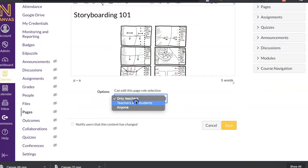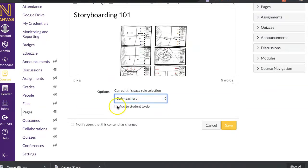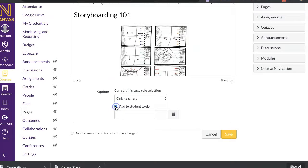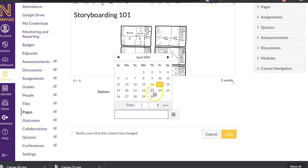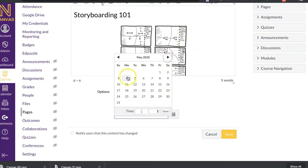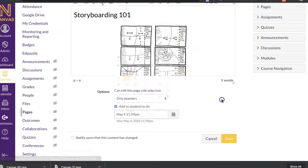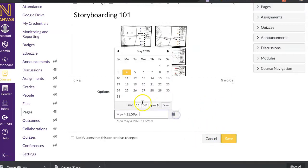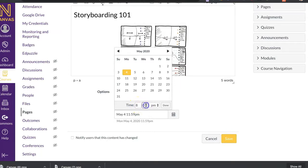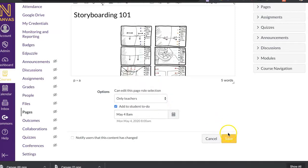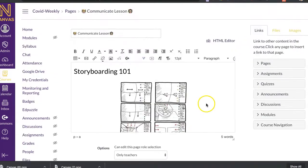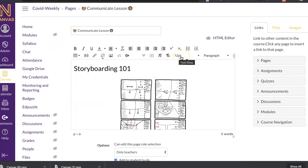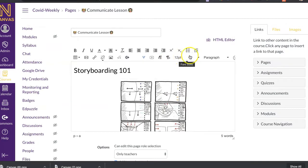All right. So let's say I don't need my teachers to edit this or my students to edit this page. I just need it's just me. I'm going to just keep that on only teachers. But I can add it to my students to-do list. So then on their dashboard, it's going to show up on there. So I'm going to say I want it to show up on May 4th at 8 o'clock a.m.